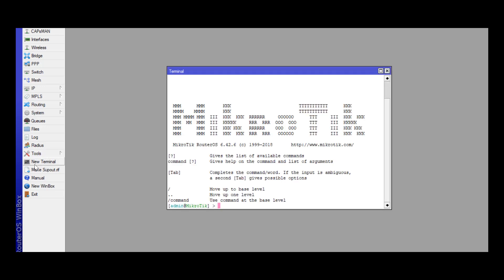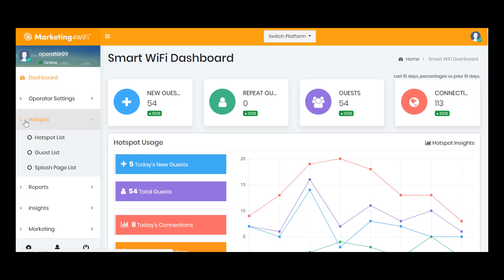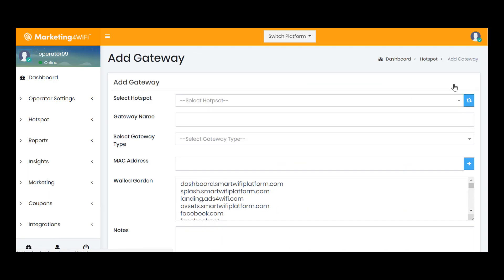Okay, now that I've got the hardware reset, it's ready to go. I'm just going to stand by here and click New Terminal because I'm going to be pasting a script in here that's essentially going to configure the device directly from the Marketing for Wi-Fi platform. So I'm going to tab over to the Marketing for Wi-Fi platform, and basically I want to set up a new gateway and tie that gateway and associate it rather to the hotspot that I just created.